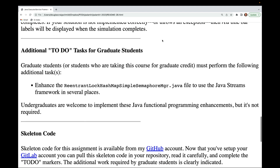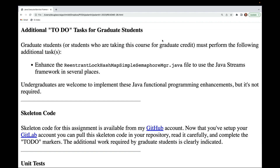Graduate students or students taking the class for graduate credit must perform the following additional tasks: enhance the ReentrantLockHashMapSimpleSemaphoreManager.java file to use the Java streams framework in several places. Undergrads are welcome to implement these Java functional programming enhancements but it's not required.